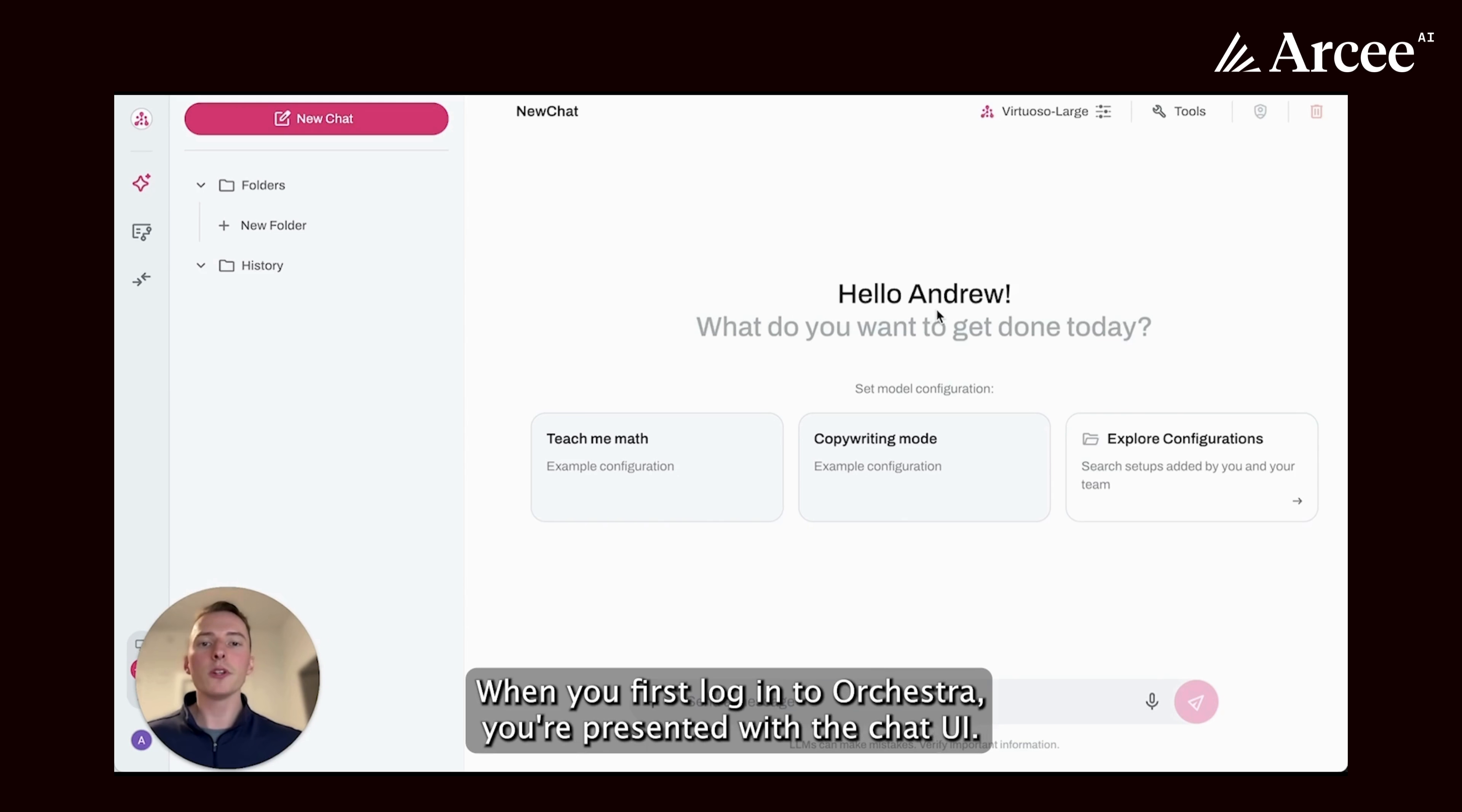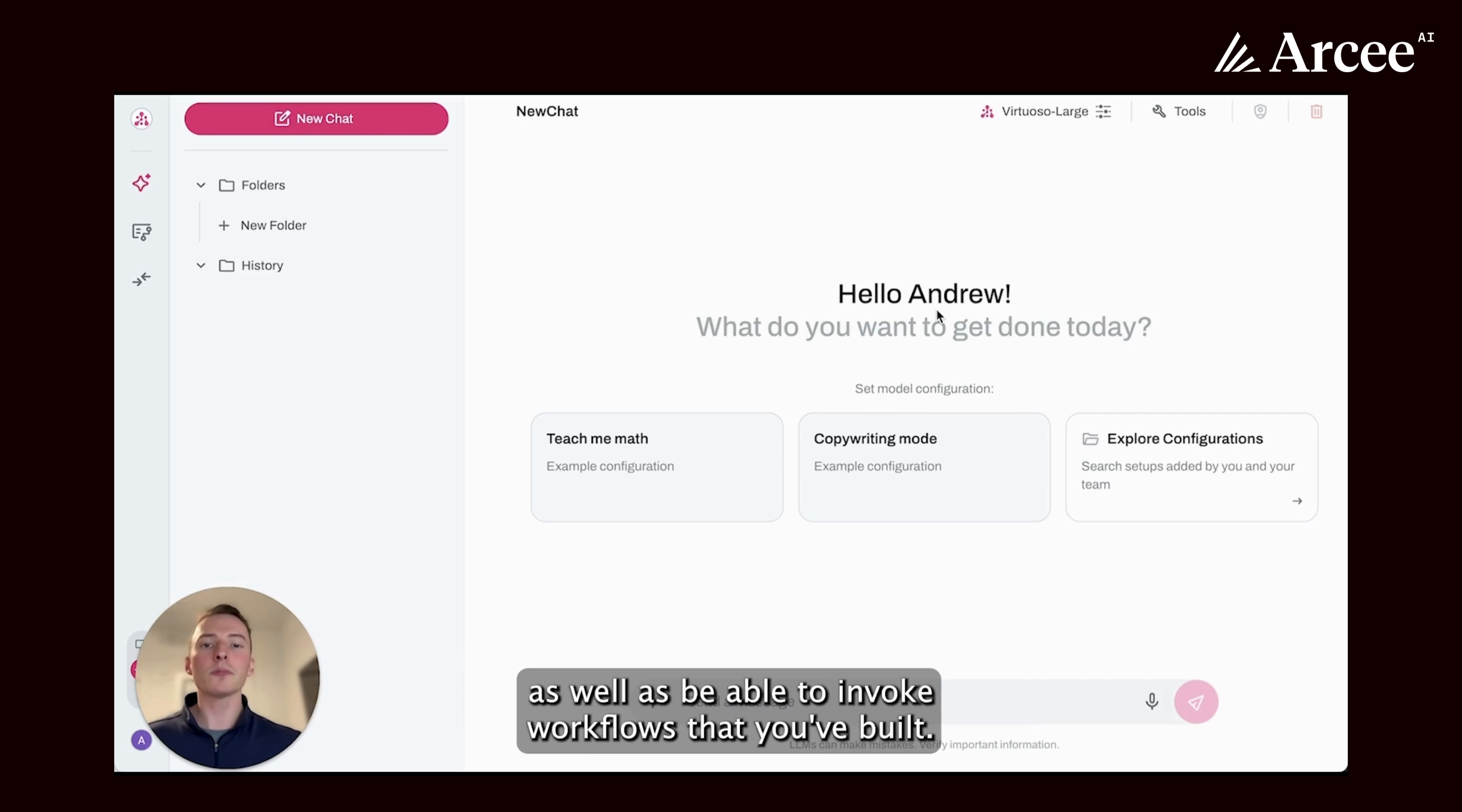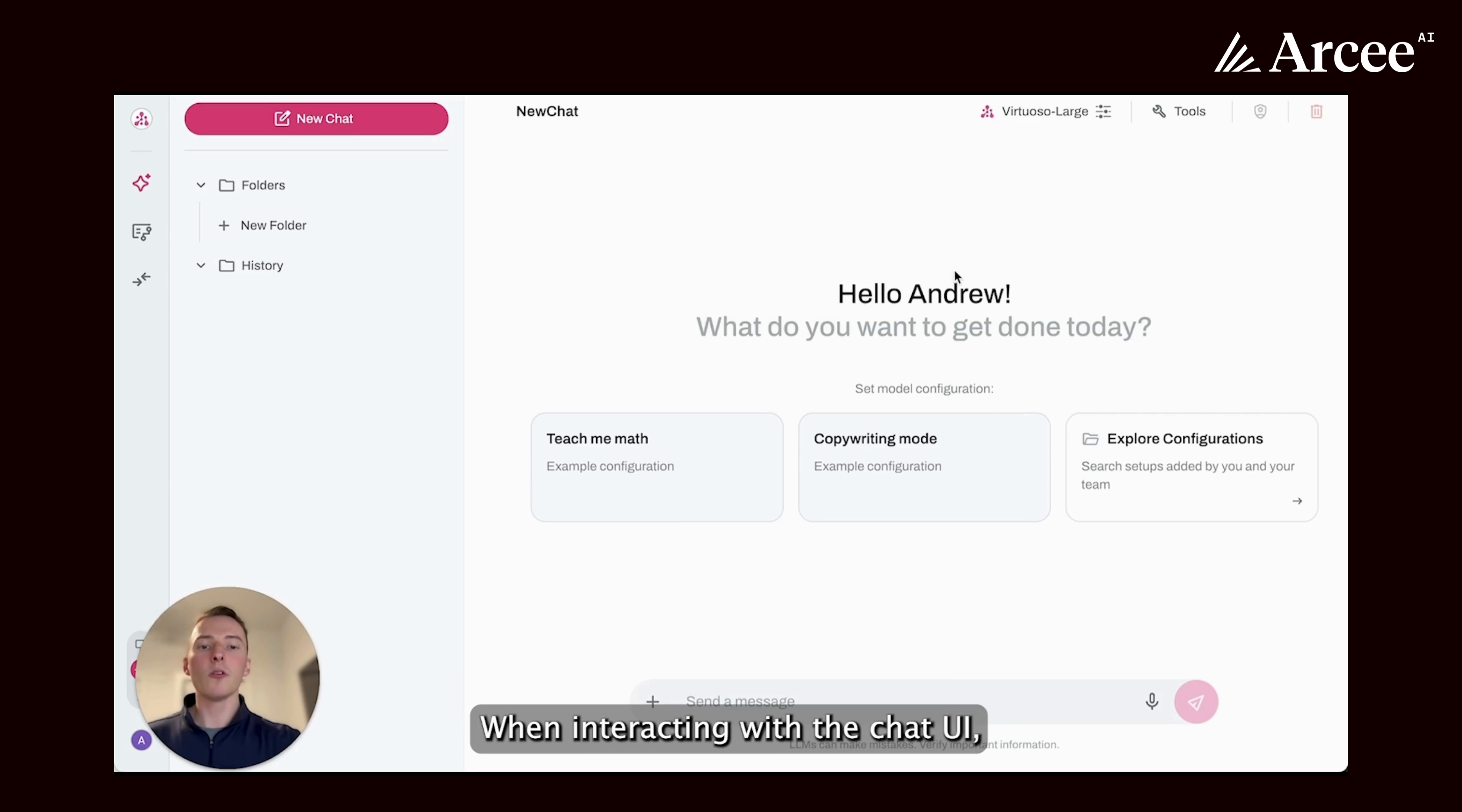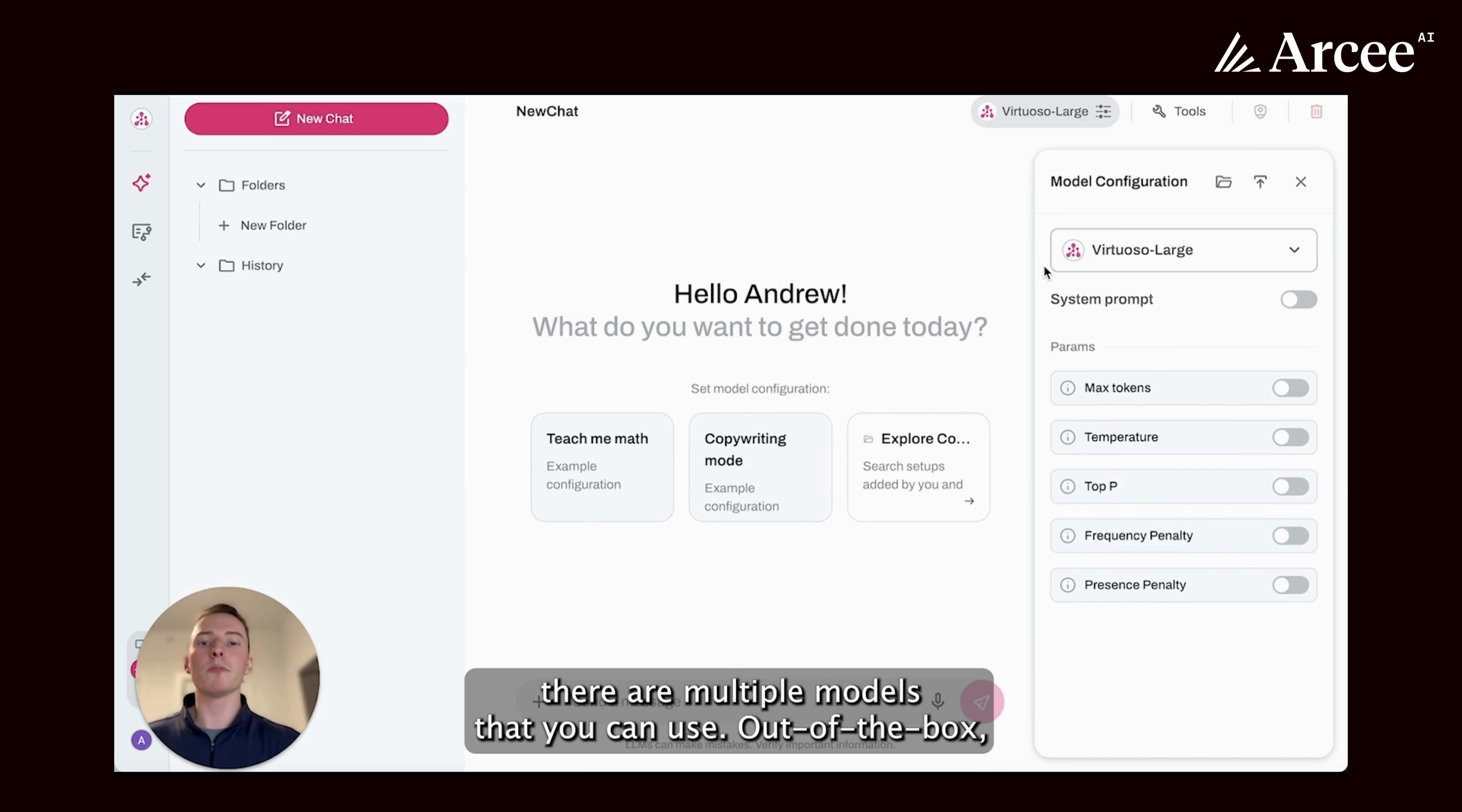When you first log in to Orchestra, you're presented with the chat UI. This is where you're able to chat back and forth with your model, as well as be able to invoke workflows that you've built. When interacting with the chat UI, there are multiple models that you can use.